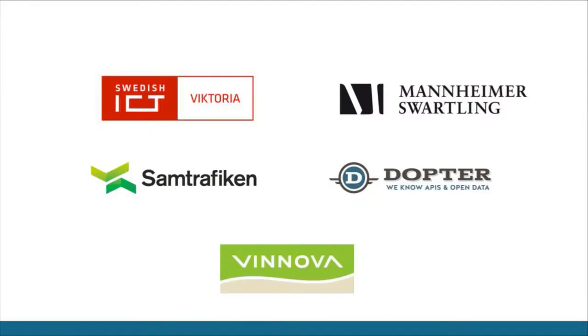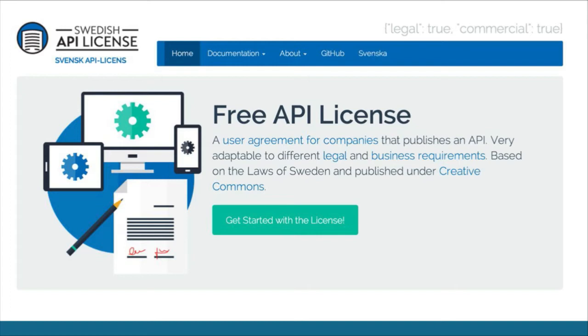All of this was financed by Vinnova, which we're very happy about, and the result is a free API license, released under Creative Commons. You can take everything we've done and do whatever you want with it — just tell everybody that you got it from us.